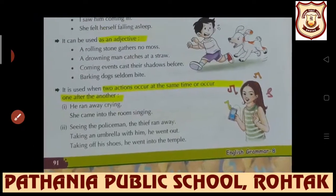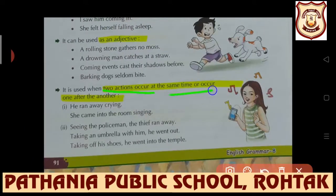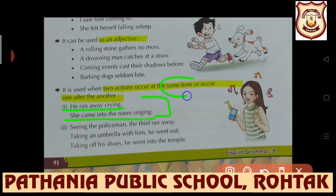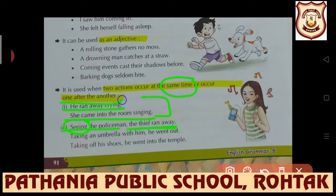The present participle is used when two actions occur at the same time or one after another. If two actions occur at the same time or one action after the other, present participle can be used. 'He ran away crying', 'He came into the room singing' - these are actions occurring at the same time. 'Seeing the policeman, the thief ran away' - first the thief saw the police, then he ran away. So when actions occur one after another, present participle is also used.